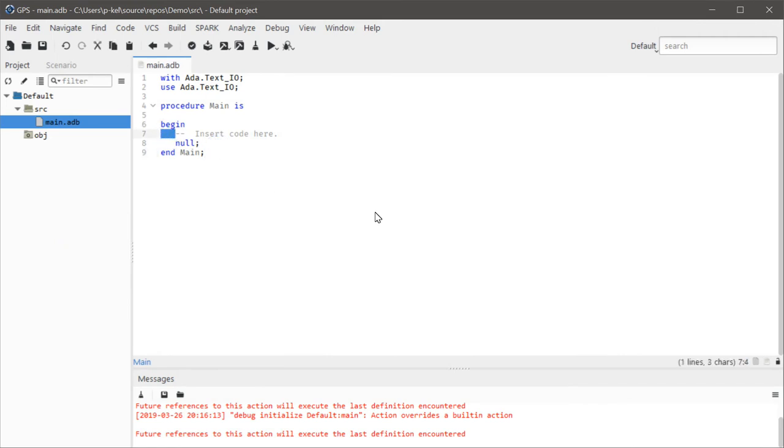You see how I'm telling it to use a default indentation of eight? You see how those are three spaces?